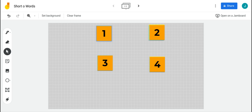Hi boys and girls. Today we're going to be practicing writing words with the short O spelling. So if you're at home doing this activity, go get a piece of paper and a pencil so that you'll have something to write your words on.